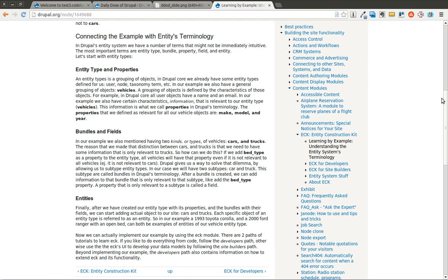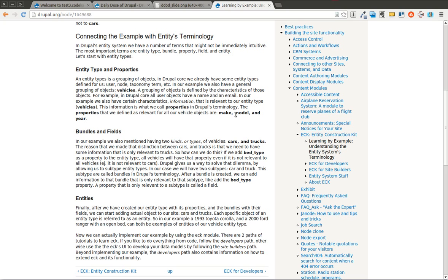When you look at it in entity terminology, because there's a lot of different terminology that you're going to hear, we can look at it this way. A vehicle is considered the entity type. This entity type can have different properties. All these properties are available in all the different bundles that are going to be created. All the different implementations or objects are going to have these specific properties. So in this case, the properties of the vehicle entity type are going to be make, model, and year.